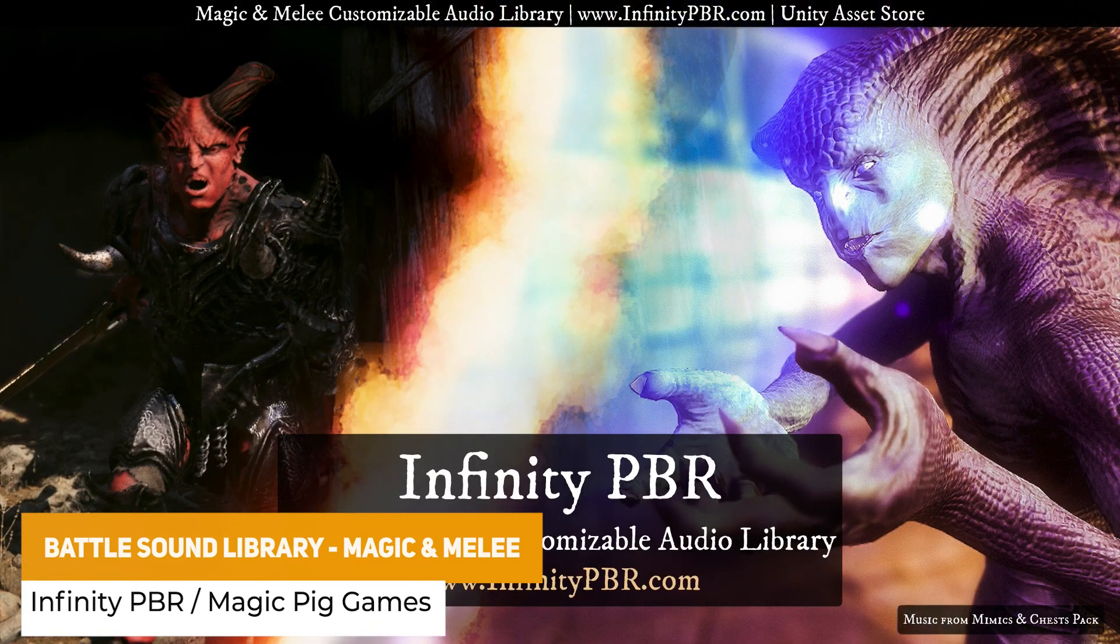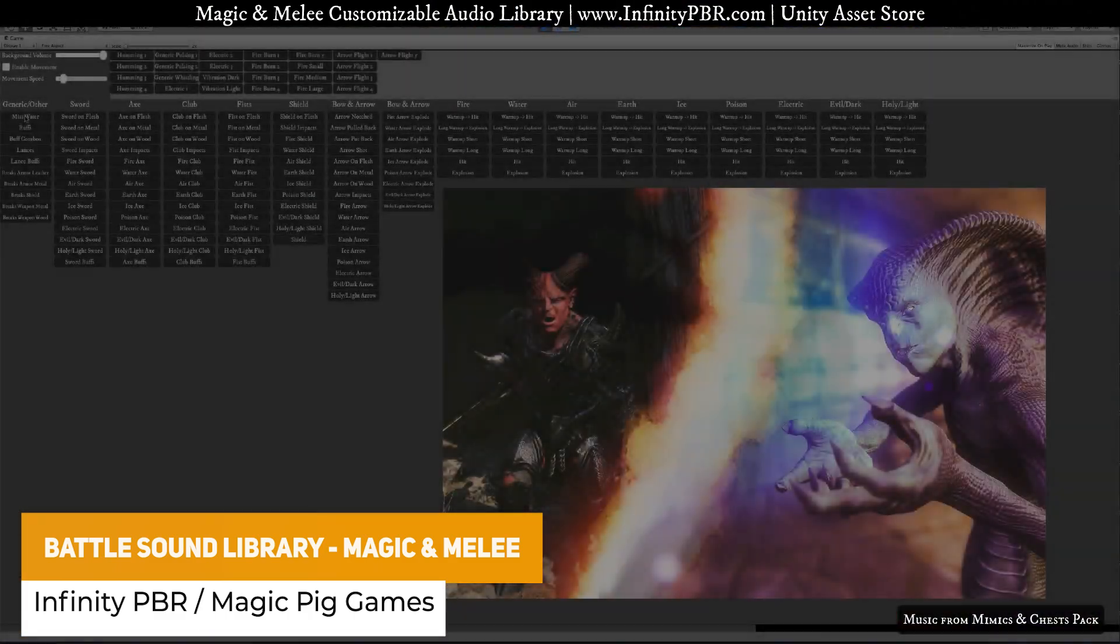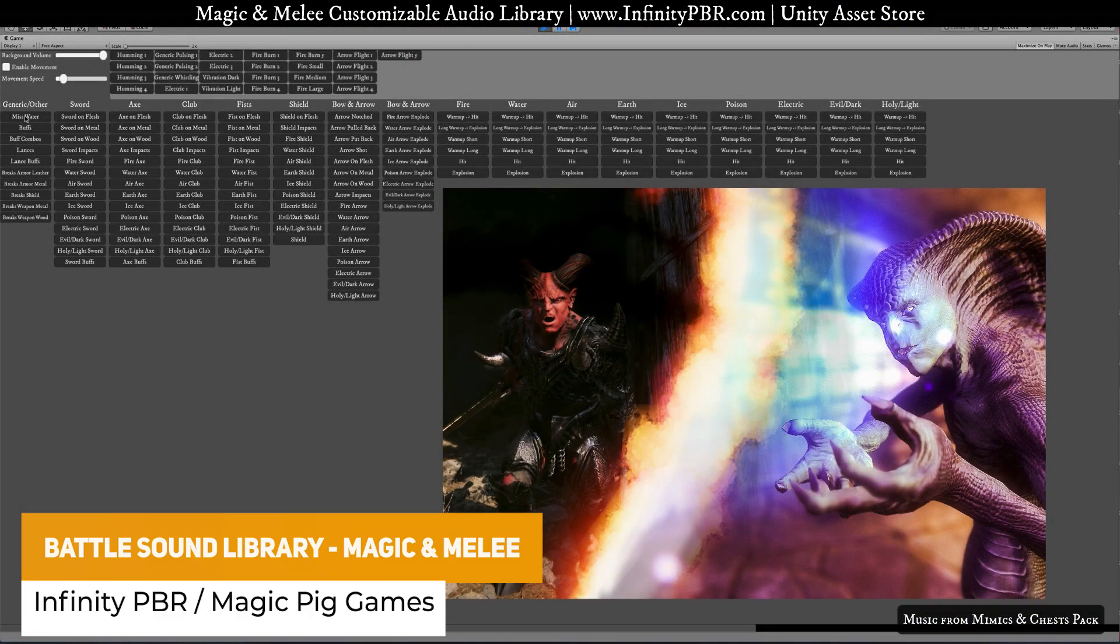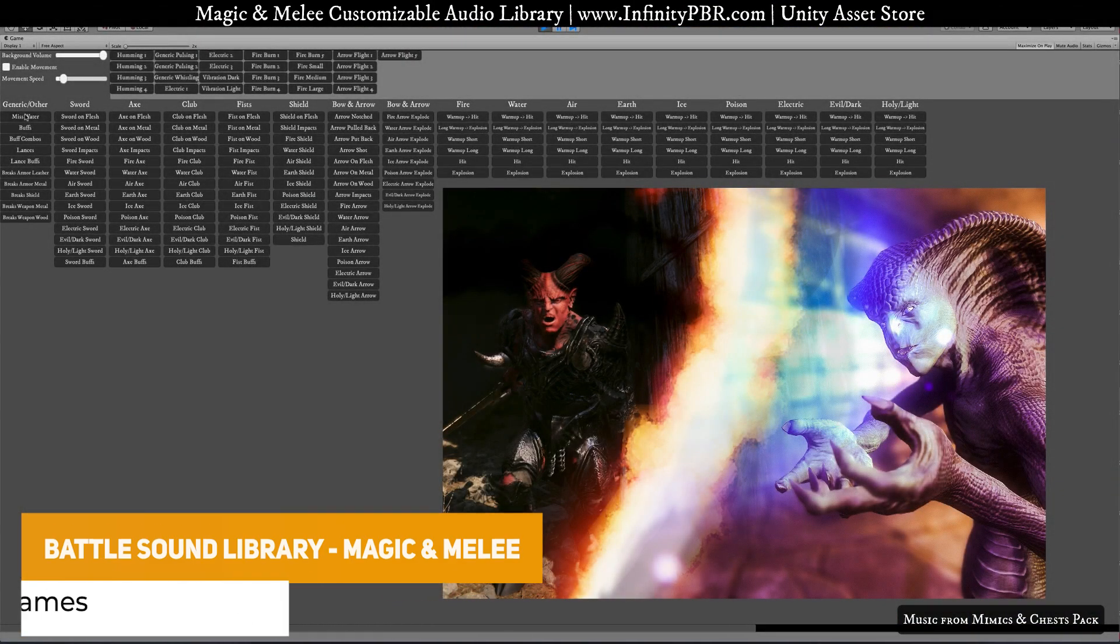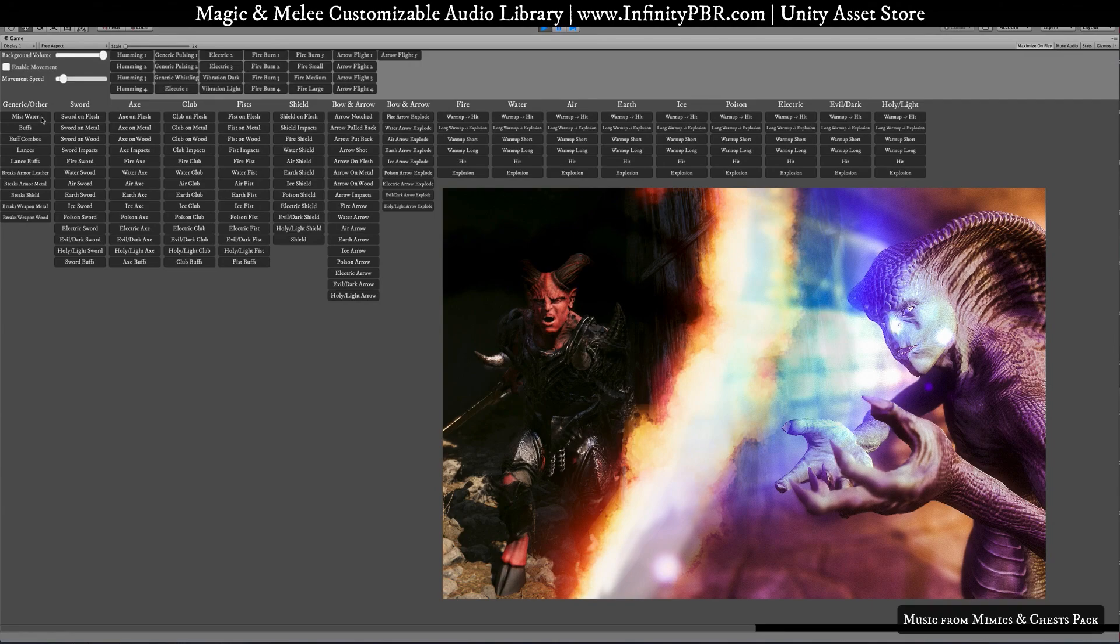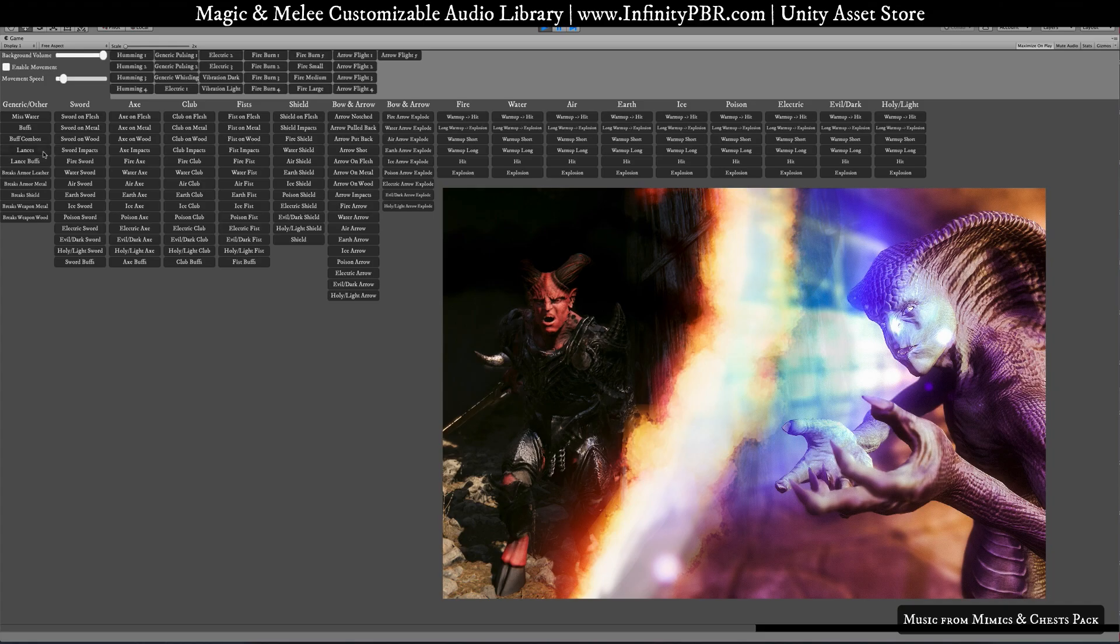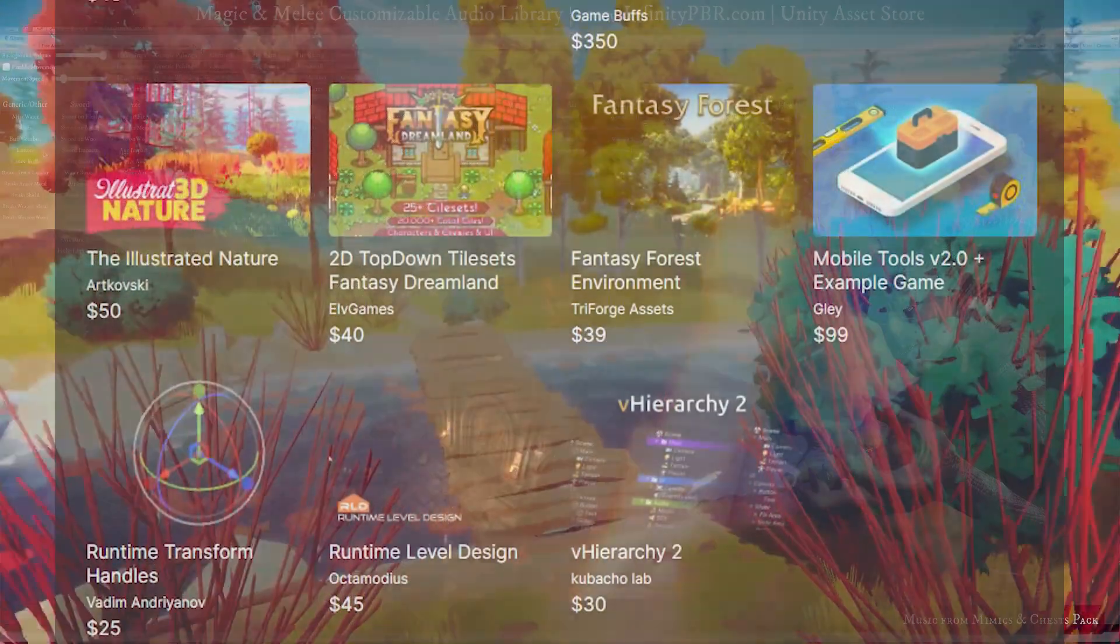And the last one in this tier is the Battle Sound Library for Magic and Melee. This does have over 500 sound clips and over thousands of other mixes too. And this package does include their Audio Clip Combiner which allows you to import any specific sound that you have and it will mix these together to create new and interesting variations.